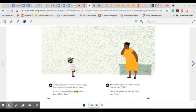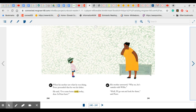His mother answered. Why, no, he's outside with Willie. Well, I'll go out and look for him, said Peter. Do you think Peter's mom knew it wasn't his dad? Do you think she was playing along? I used to do the same with my girls when they would pretend to be spies or princesses or whatever, and they wanted me to think that they were really that. It's fun to pretend, isn't it?